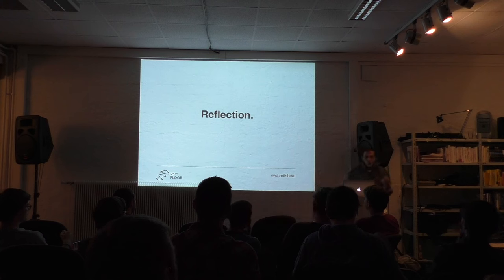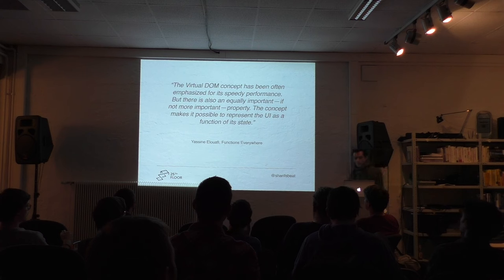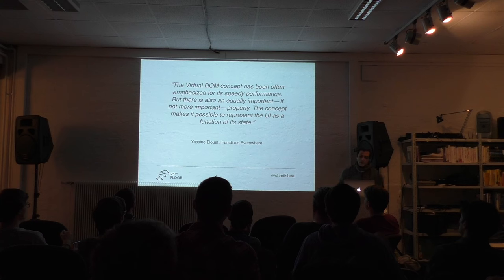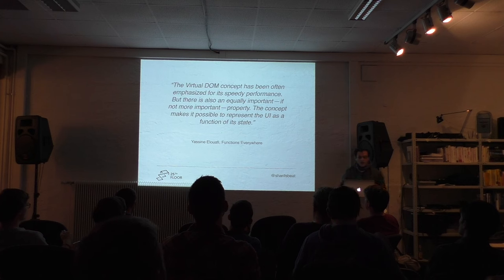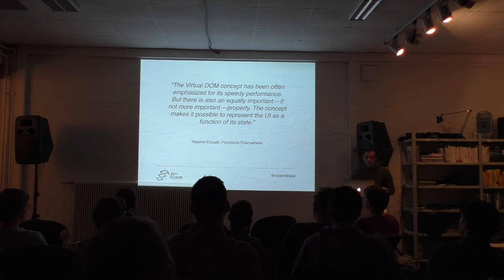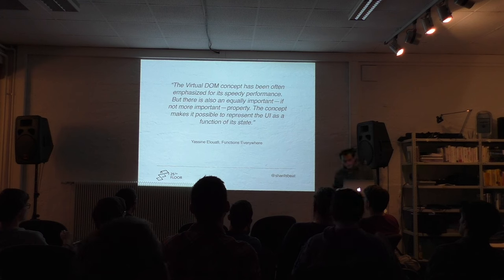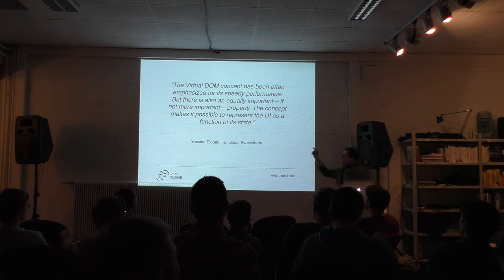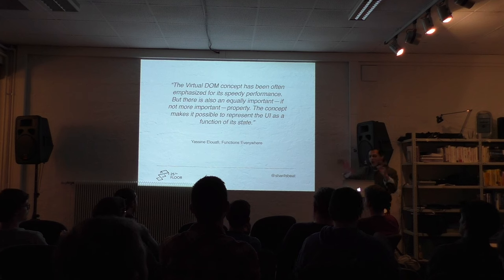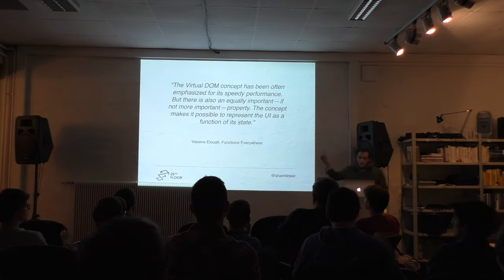So let's start with a quote. I like this quote a lot. It says, the virtual DOM concept has been often emphasized for its speedy performance, but there's also an equally important, if not more important property. The concept makes it possible to represent the UI as a function of its state. This is a great blog post by Yasin Elufi entitled Functions Everywhere on Medium. A lot of people might not know who Yasin is, but Yasin is the guy who wrote Redux Saga.